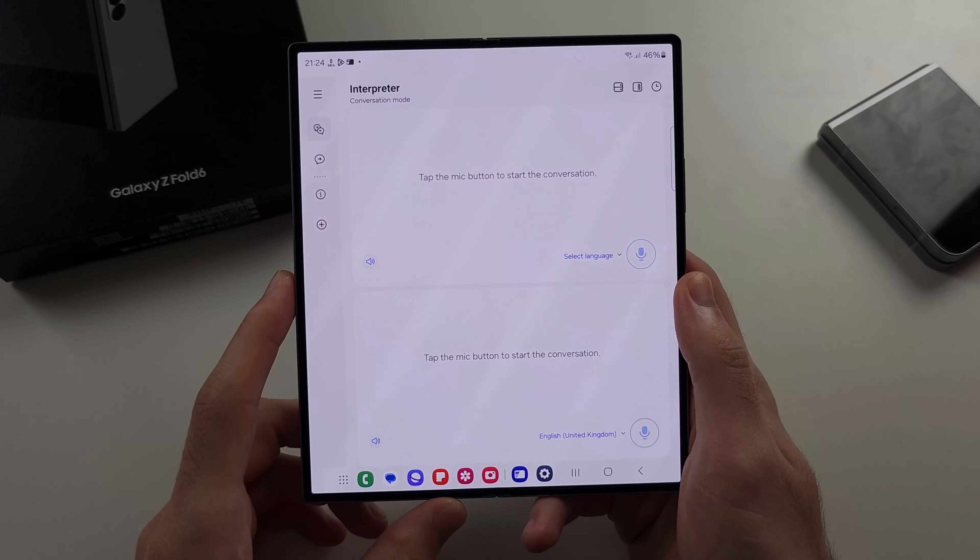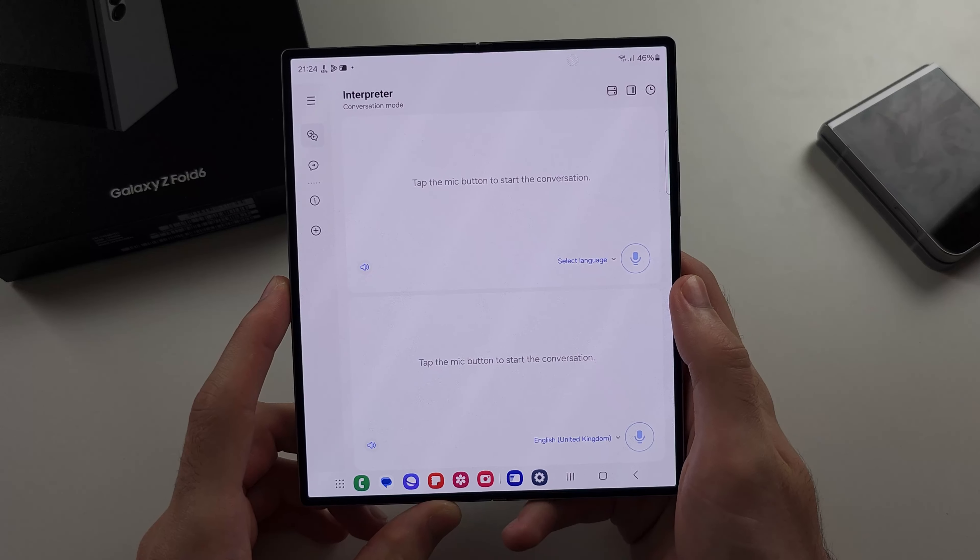There are some apps also, like the interpreter, where there will be a button, and when you tap that, you can have this screen fully active and your inside screen fully active. That would be useful if you're talking here — the other person on the other side can see what you're saying, and they can talk back to you. So yeah, that's the general gist of this.